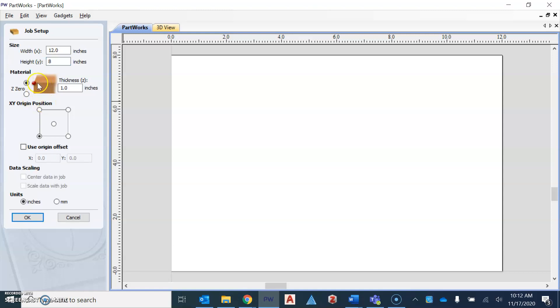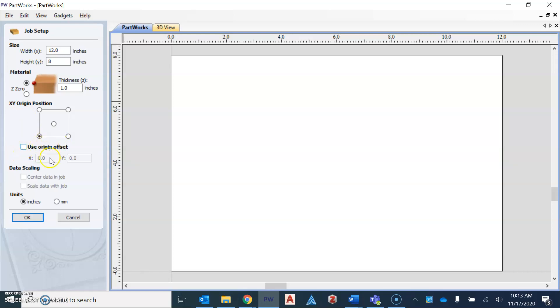So that means that's where the bit will start the engraving. We want the XY origin position to be the bottom left corner, as you can see here, and make sure that use origin offset is not checkmarked. Once you have all that in there, you're going to hit OK.